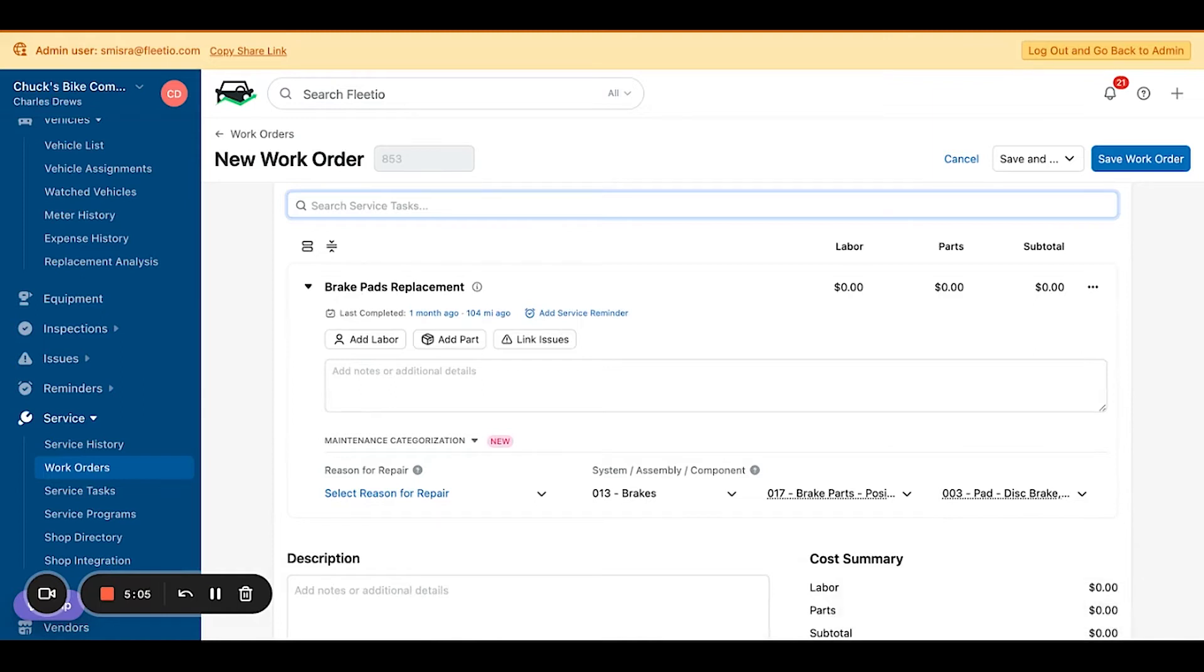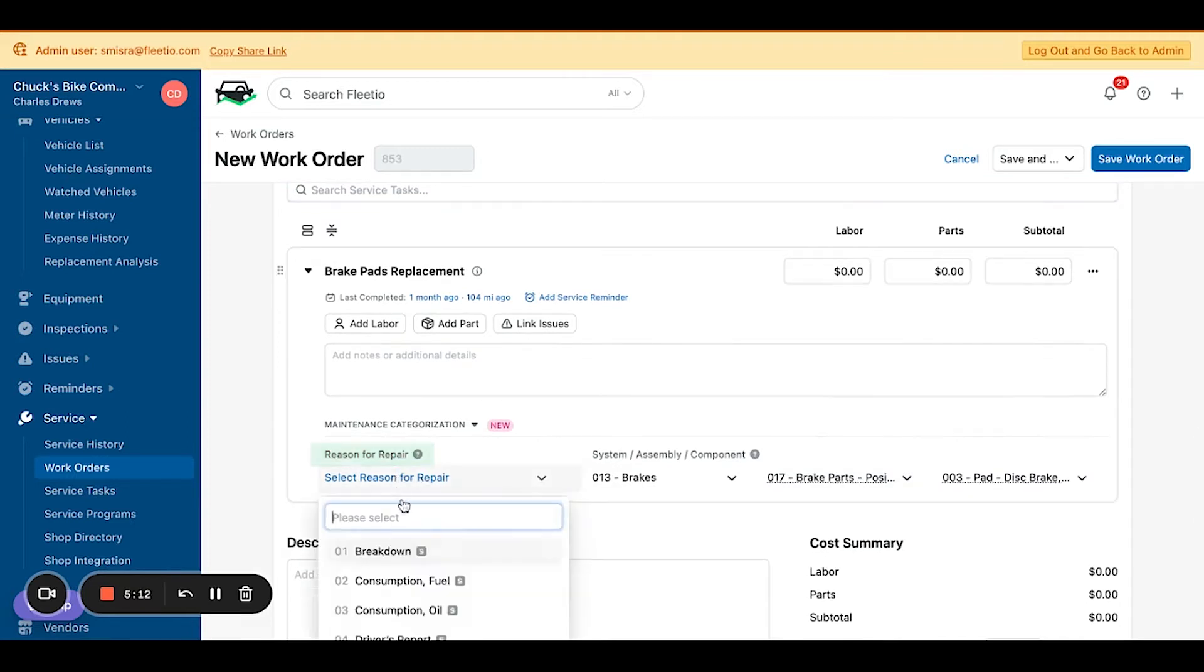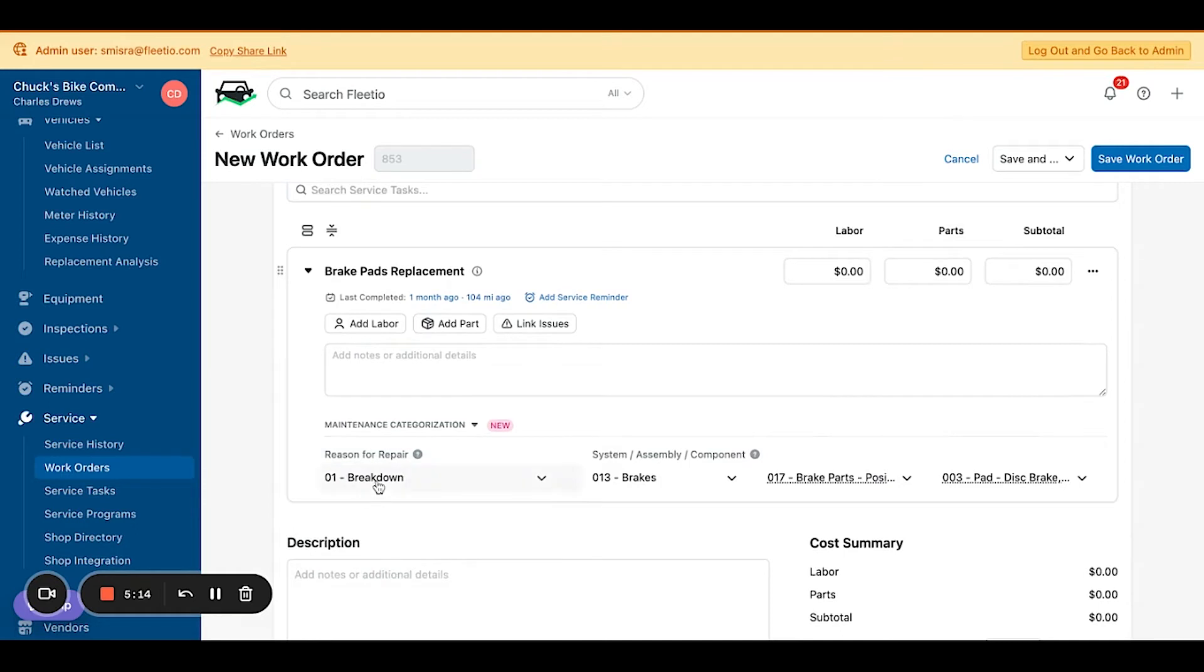that a new maintenance categorization section appears. You'll also be able to indicate a reason for repair. In this case, we can say breakdown, for instance, and this will be at the line item level.